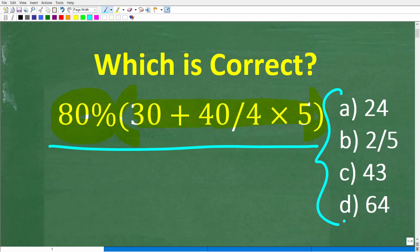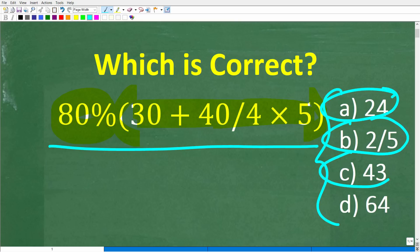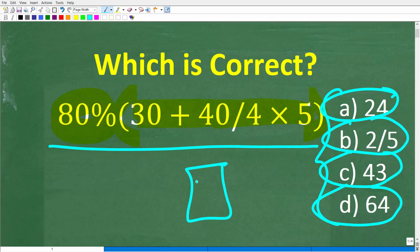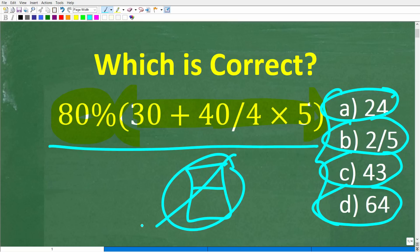Now we do have a multiple choice question here. So A is 24, B is two-fifths, C is 43, and D is 64. No calculators, but if you can figure this out, go ahead and put your answer in the comments section. I'll share the correct answer in just one second, then walk through step-by-step exactly how to solve this problem without using a calculator.